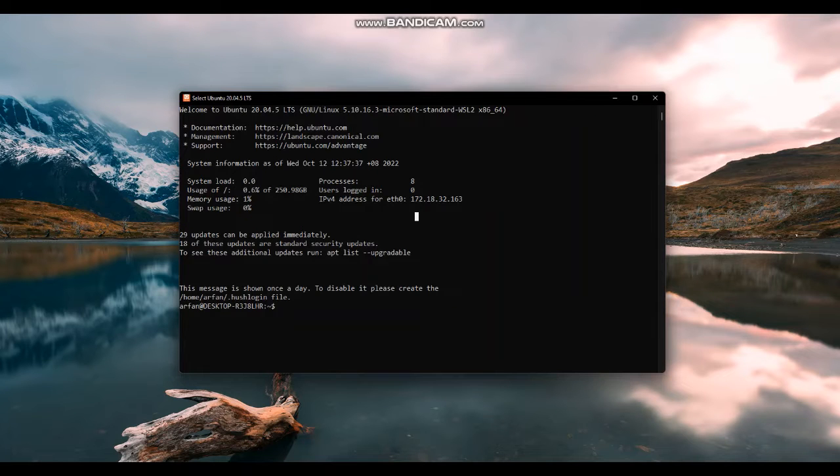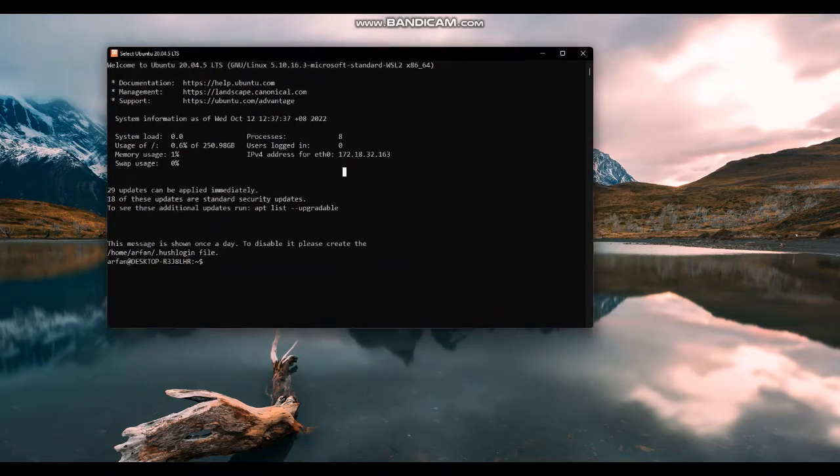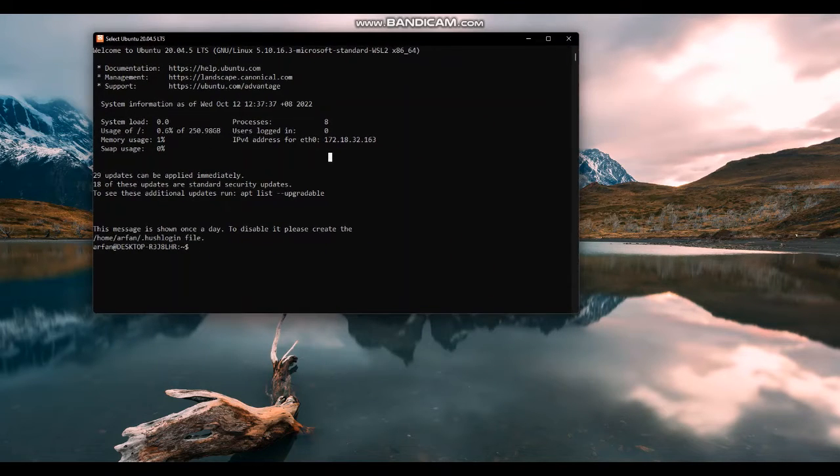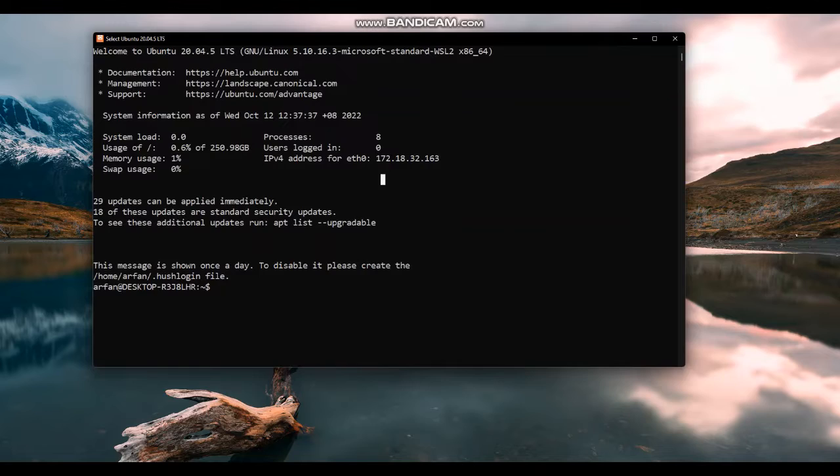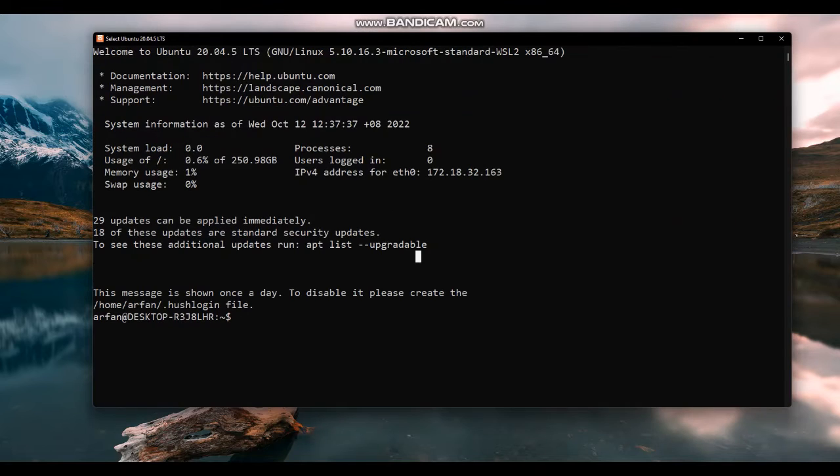Today we will be looking at how to install and run RabbitMQ on an Ubuntu system using Docker.